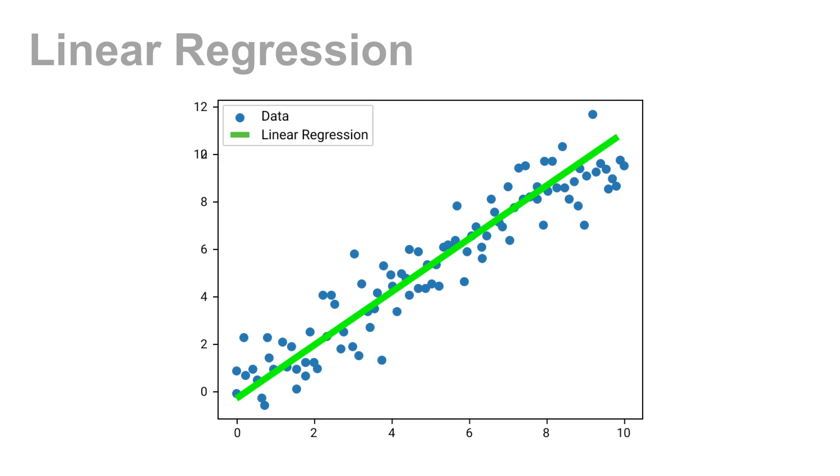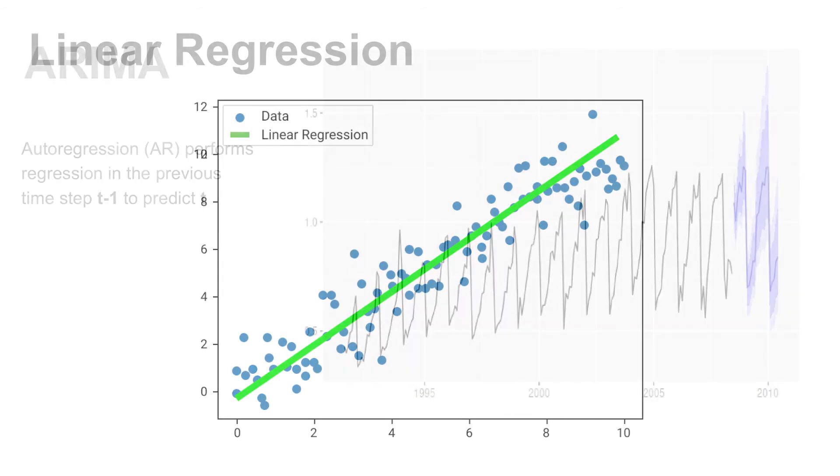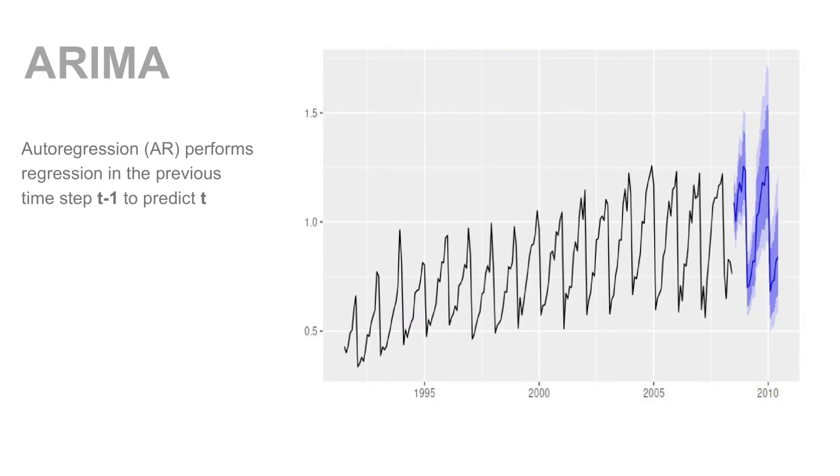ARIMA is an acronym that stands for Autoregressive Integrated Moving Average. This is one of the earliest and most effective machine learning algorithms to perform time series forecasting.